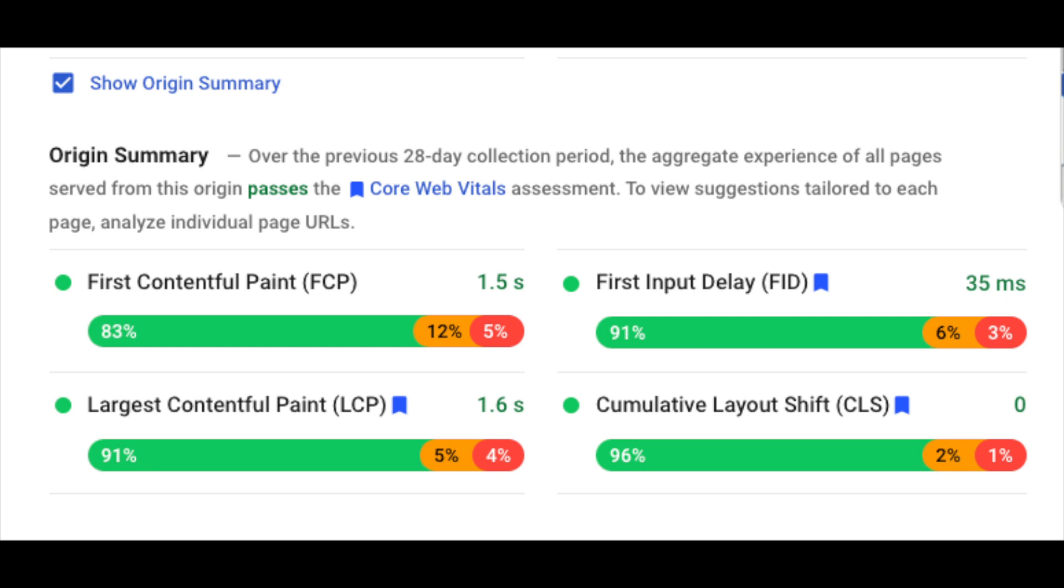Origin summary data is the most important data to consider. Looking in the aggregate experience of all the pages you serve and how they perform in the Core Web Vitals assessment is the most helpful indicator you can have for your site's strengths and weaknesses. However, if you just focus on specifically improving your Core Web Vitals, then field data is the data you'll want to consider.